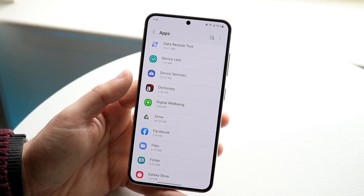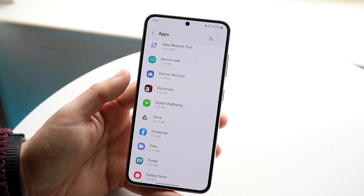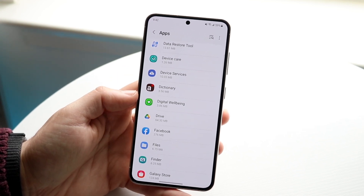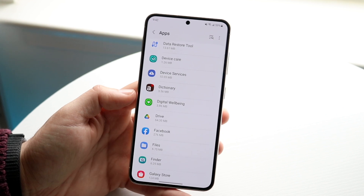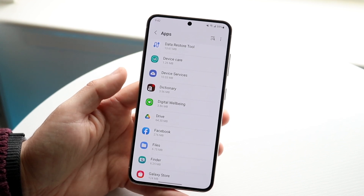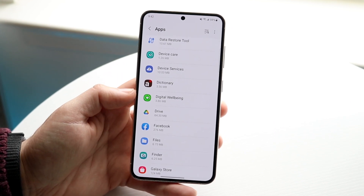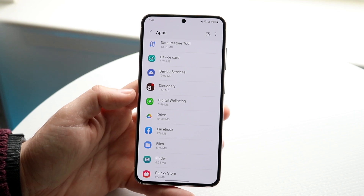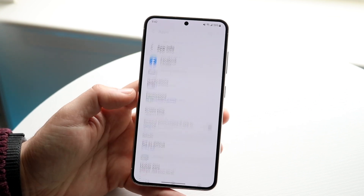Keep this in mind: if you don't know what you're doing, I would not recommend force stopping every application because that can cause some issues. For example, if you force stop a system app, that can probably cause some issues. I don't even think you can force stop a lot of these things, but for some — let's say we go and open Facebook.